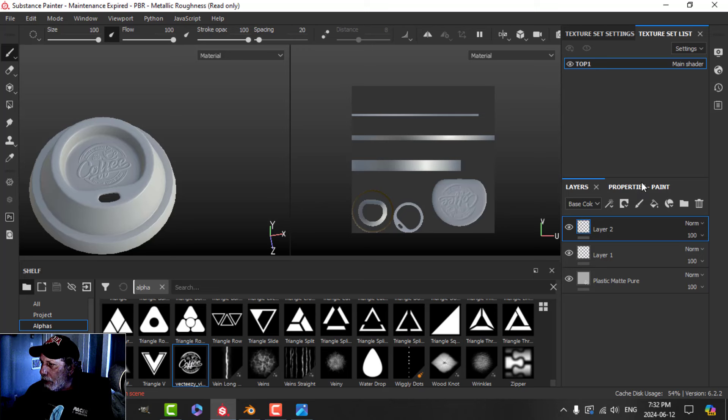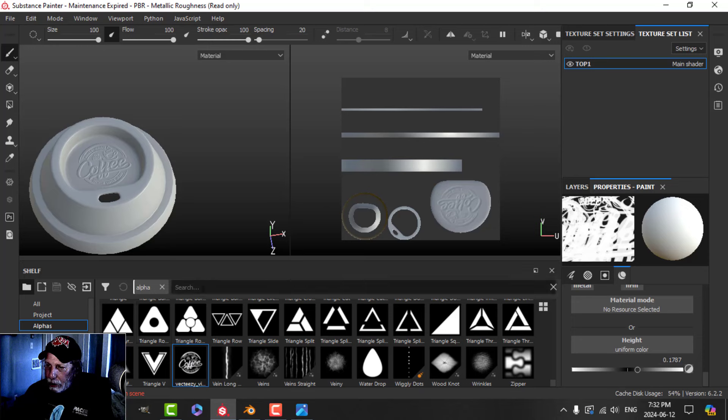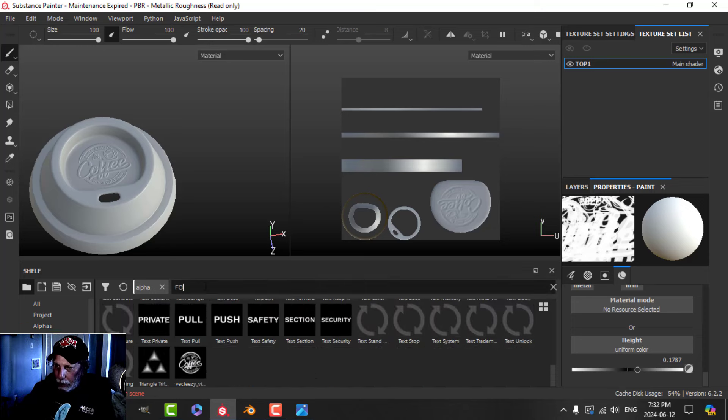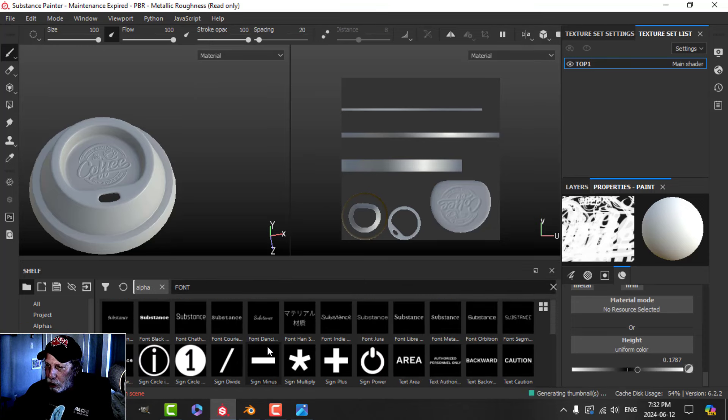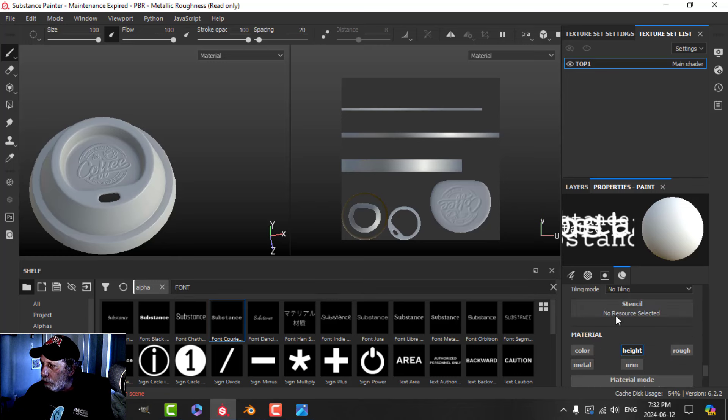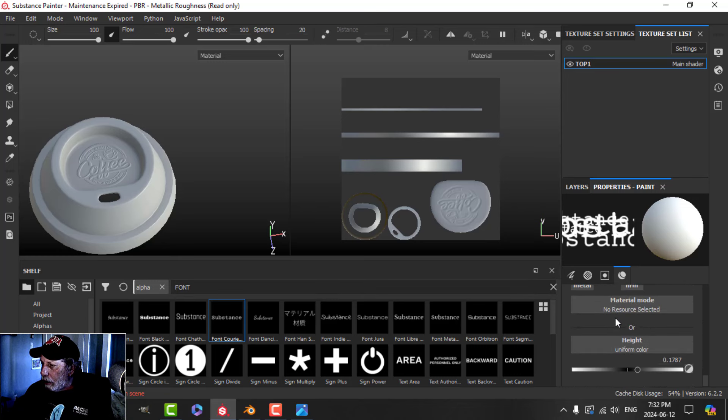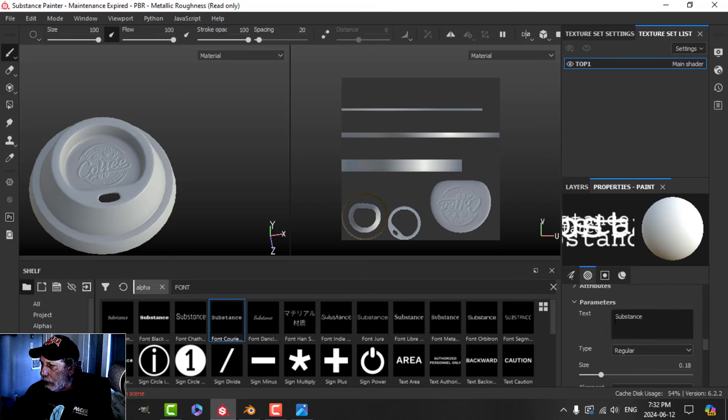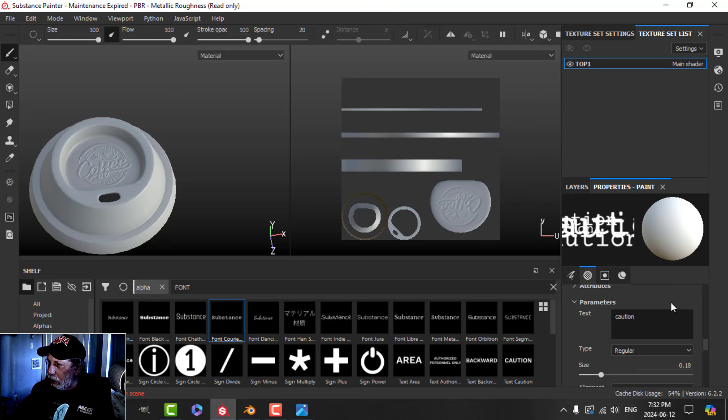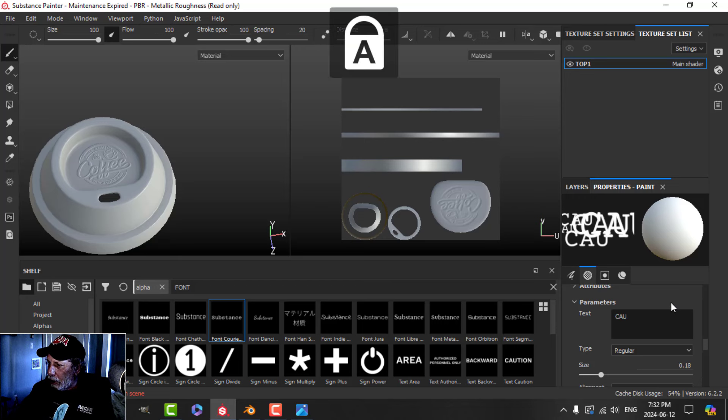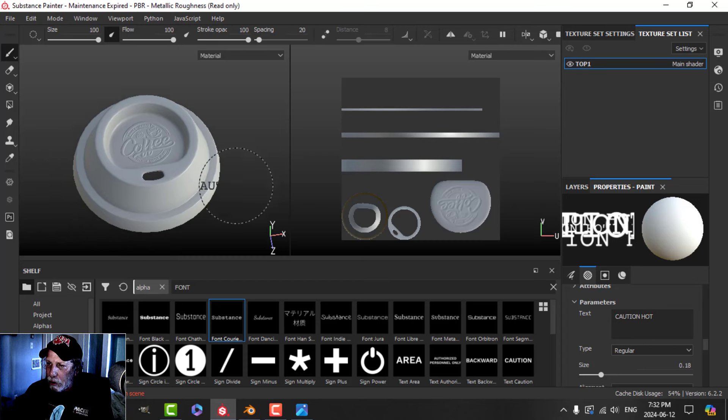I'm just going to drop the height a little bit. Let's come over and type in font here and just choose a font. You can use a stencil if you want. I'm going to choose a font here and I'm going to type something like "caution hot" as you would possibly see.